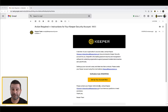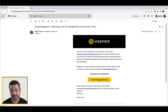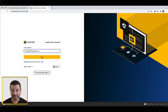You may have received an email from your organization's Keeper administrator inviting you to create a Keeper account with a subject line that reads: "Action Required: Instructions for Your Keeper Security Account." To create your Keeper account, click the yellow action button that says "Set Up Your Account Now." Your organization may have chosen to customize the exact wording.